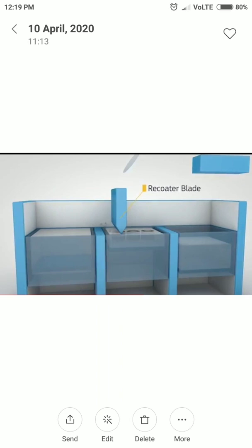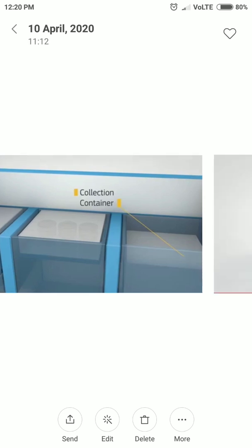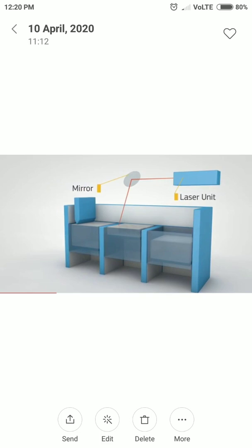In the next slides, you can see the process shifting — from the first chamber to the second, and then the material is collected in the last chamber, which we call the collection container. The actual component is produced in the second working chamber, and after completion, excess material is collected in the third chamber.